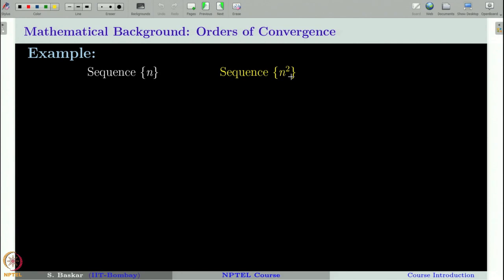In this lecture we will study the notion of big O and small o of a sequence and also for a continuous function. We will also see the definition of order of convergence, which is very important in numerical analysis. Let us start with an example.